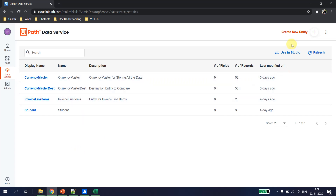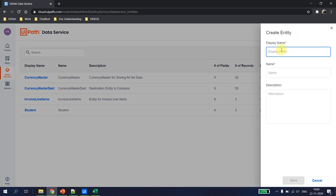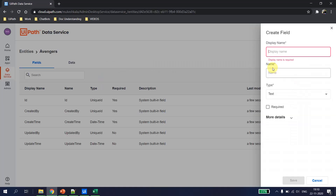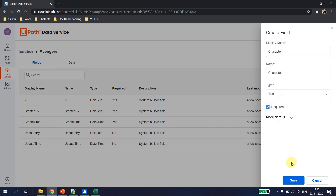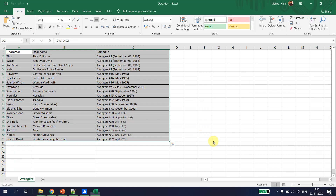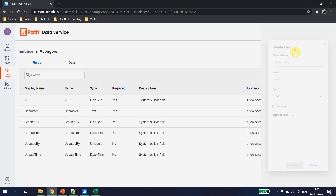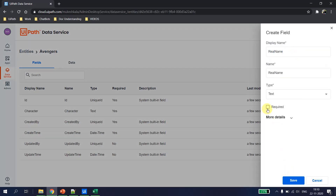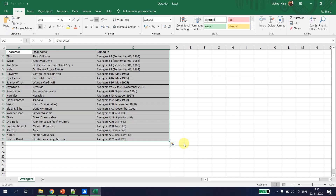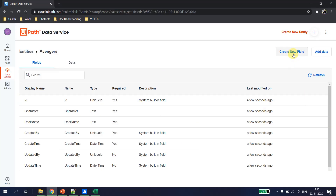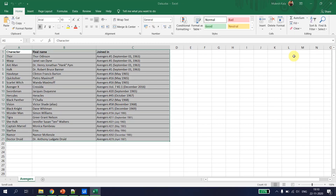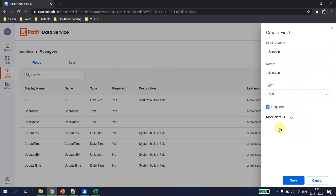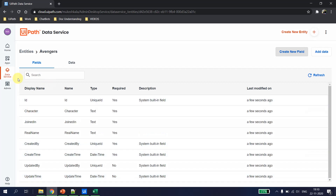I go back to the data services and create a new entity called 'avengers'. I create three fields: the first is 'character' of type text, required; next is 'real name', also required and type text; and the last one is 'joined in', also of type text and required.